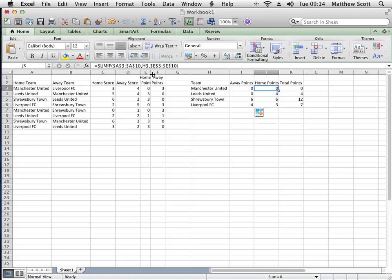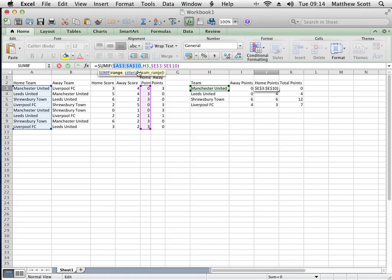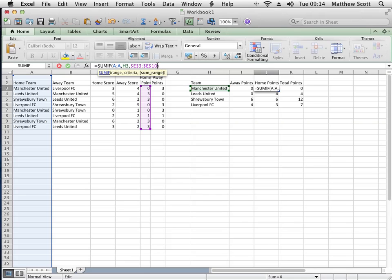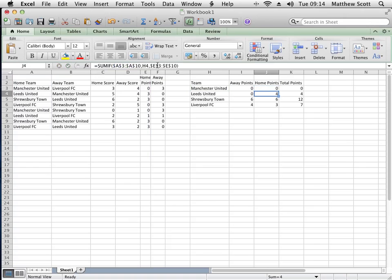And then I need to do the same for that one: A colon A. And this one here, that's E colon E. And actually in that case I also don't need to do the absolute self-referencing, and I can drag that in.